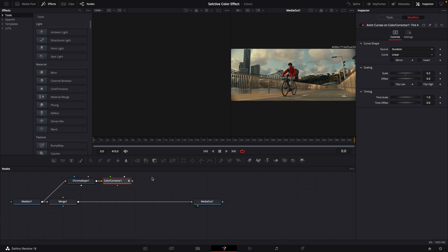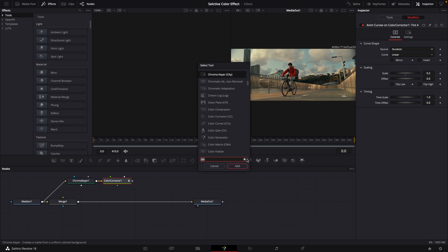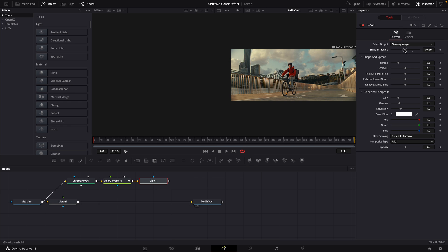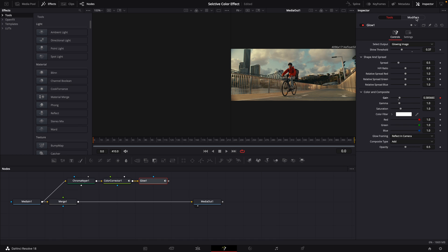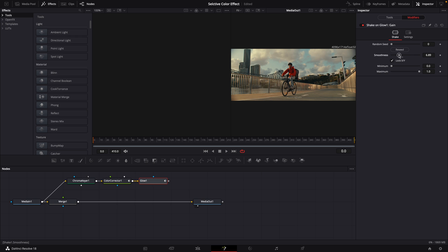At this point, we're going to add a glow node. We're going to bring our shine threshold down. Right click on gain and modify with shake. Then go to your modifiers tab. We're going to bring our smoothness down. Change our minimum to 0.3.